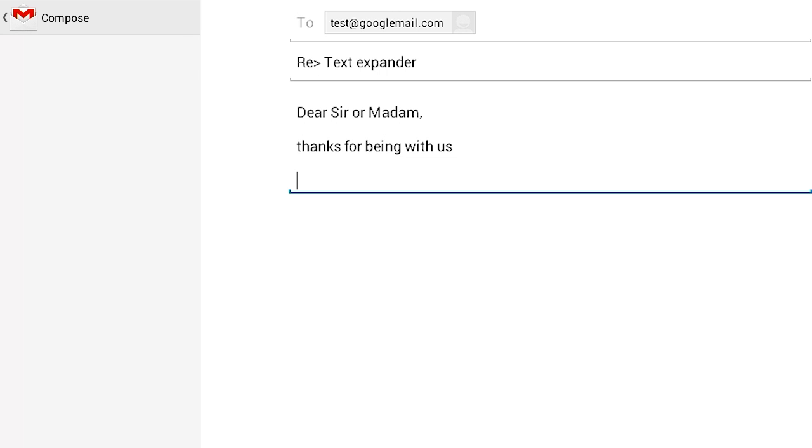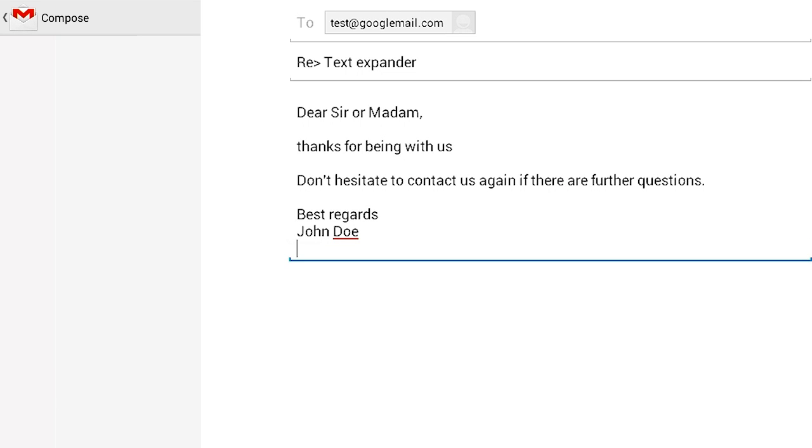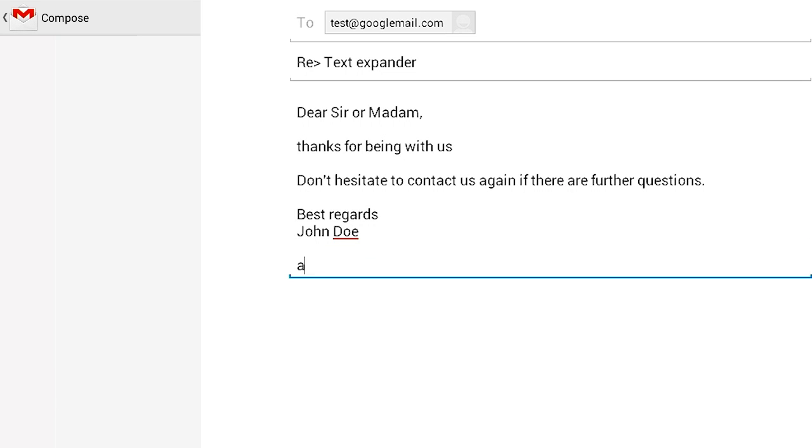With its intelligent text expansion suggestions, you can easily enhance your productivity by writing the important mail or document.